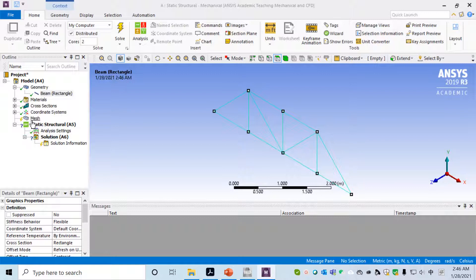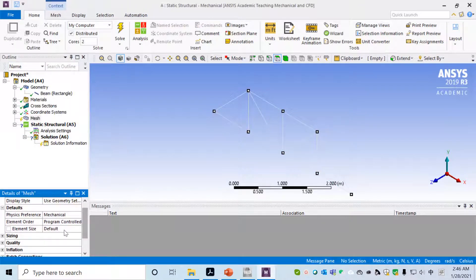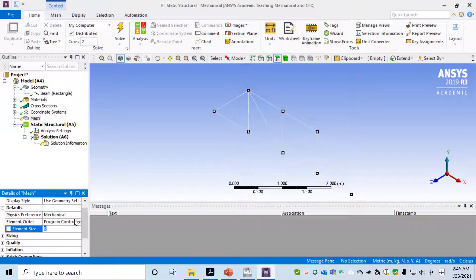Assign the material. Click on Mesh. Here we'll mesh the geometry so that each bar will be an element, because this is a simple bar truss system.